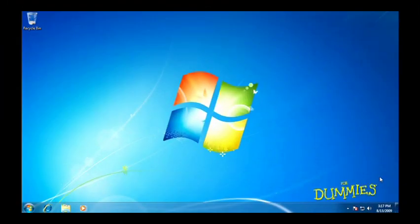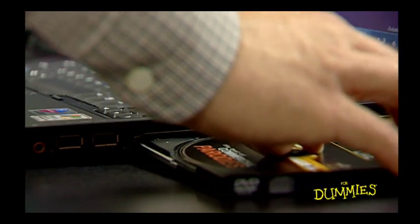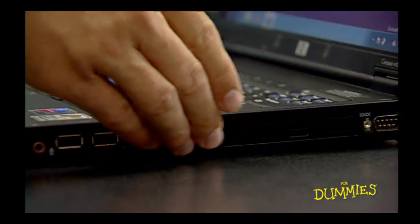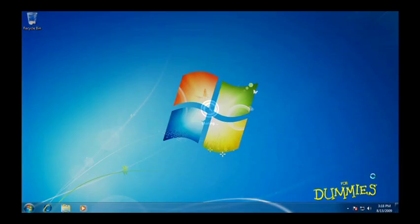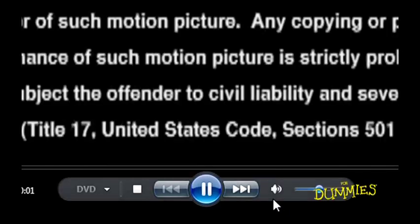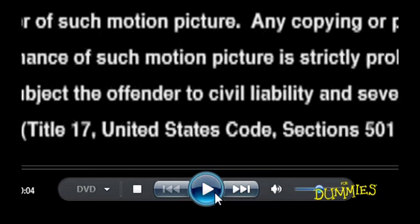Your computer and laptop can do double duty as a DVD player. When you insert a DVD, Media Player jumps to the screen and begins playing the movie. Media Player also has controls, just like a DVD player. Think of the mouse as your remote. Click on the buttons and the DVD will do whatever you want.